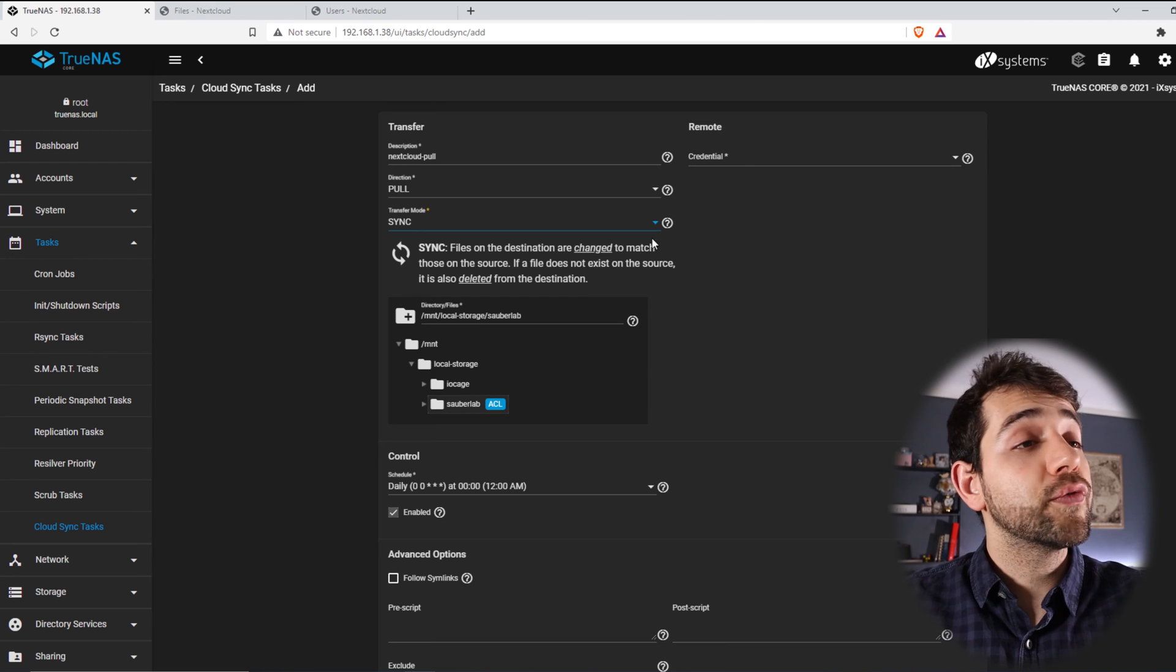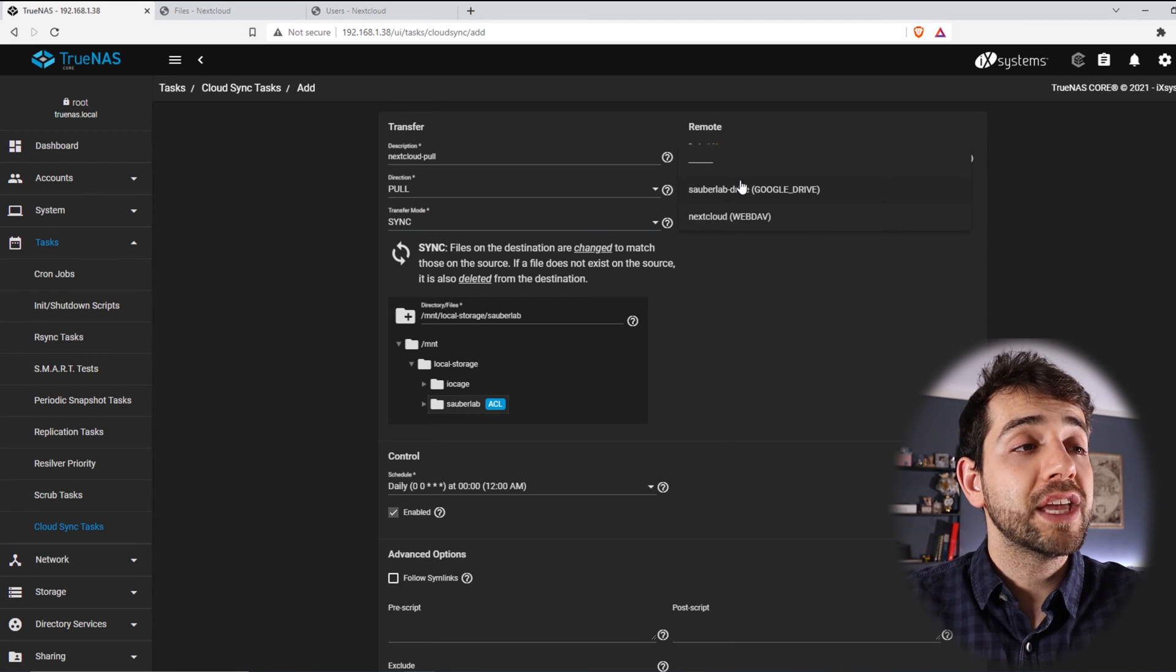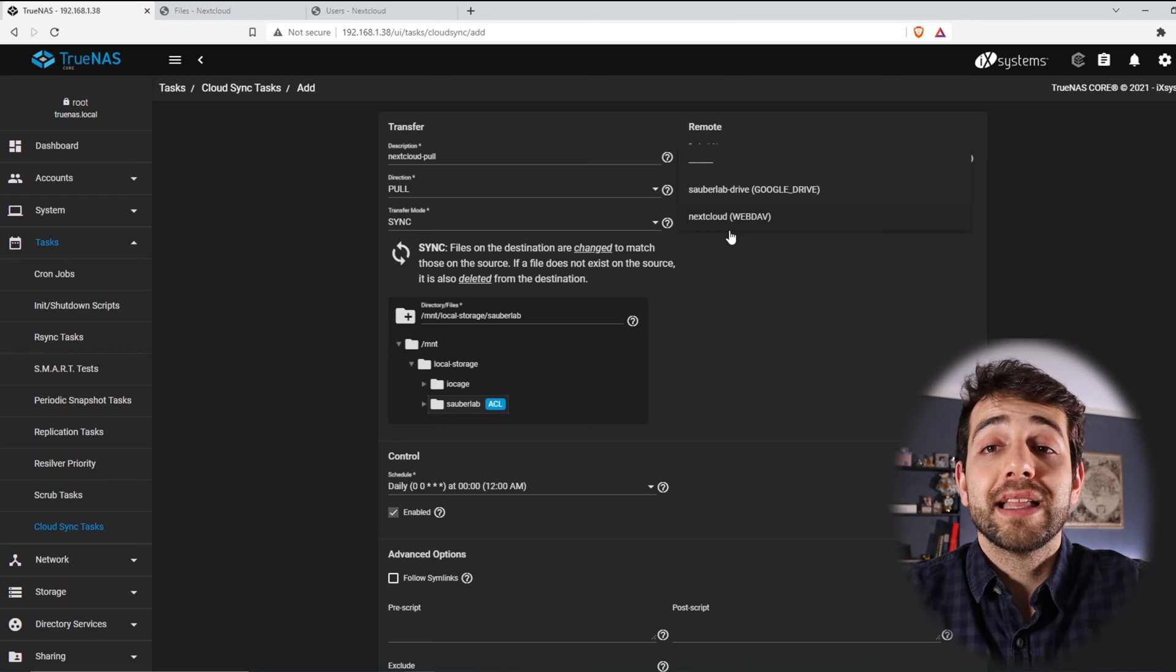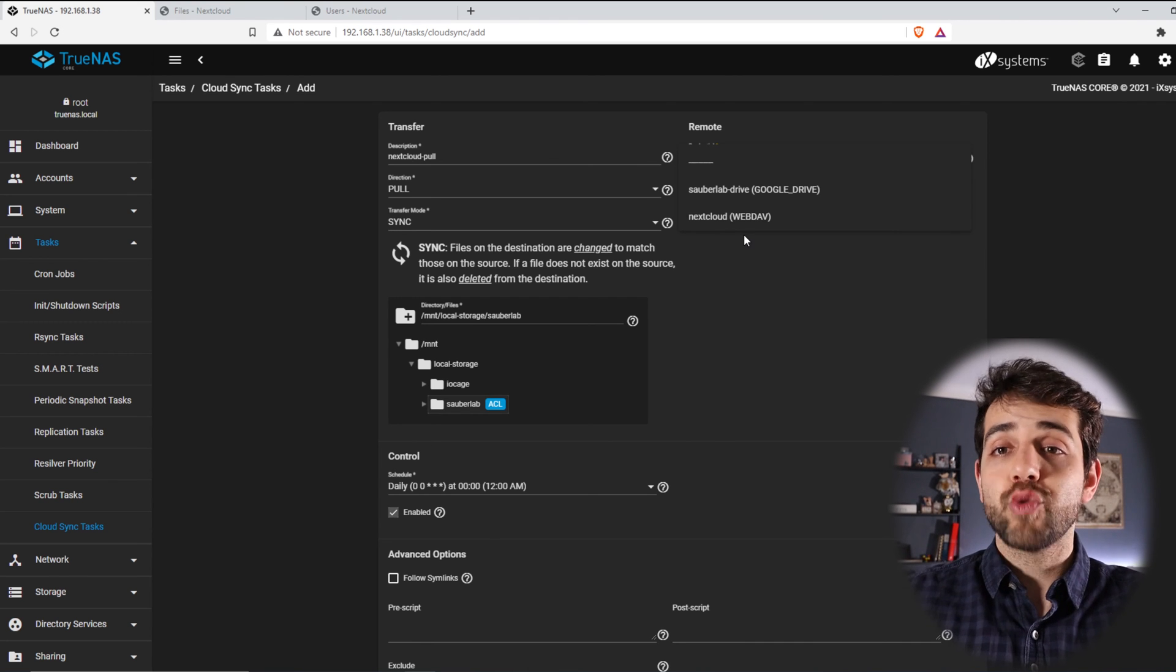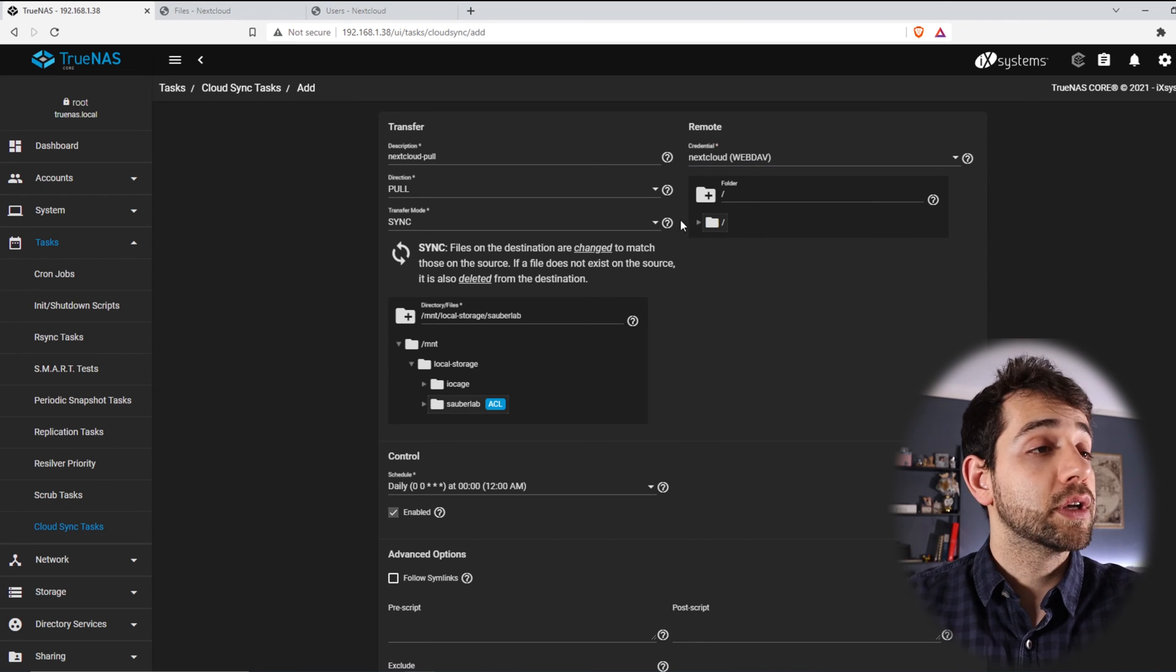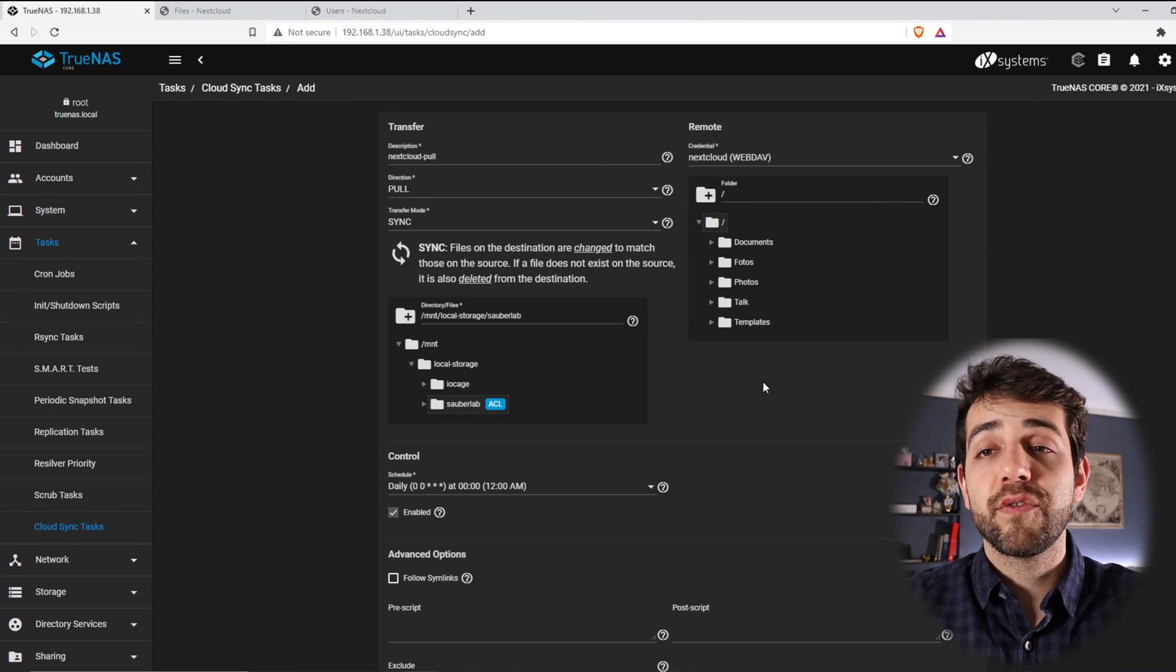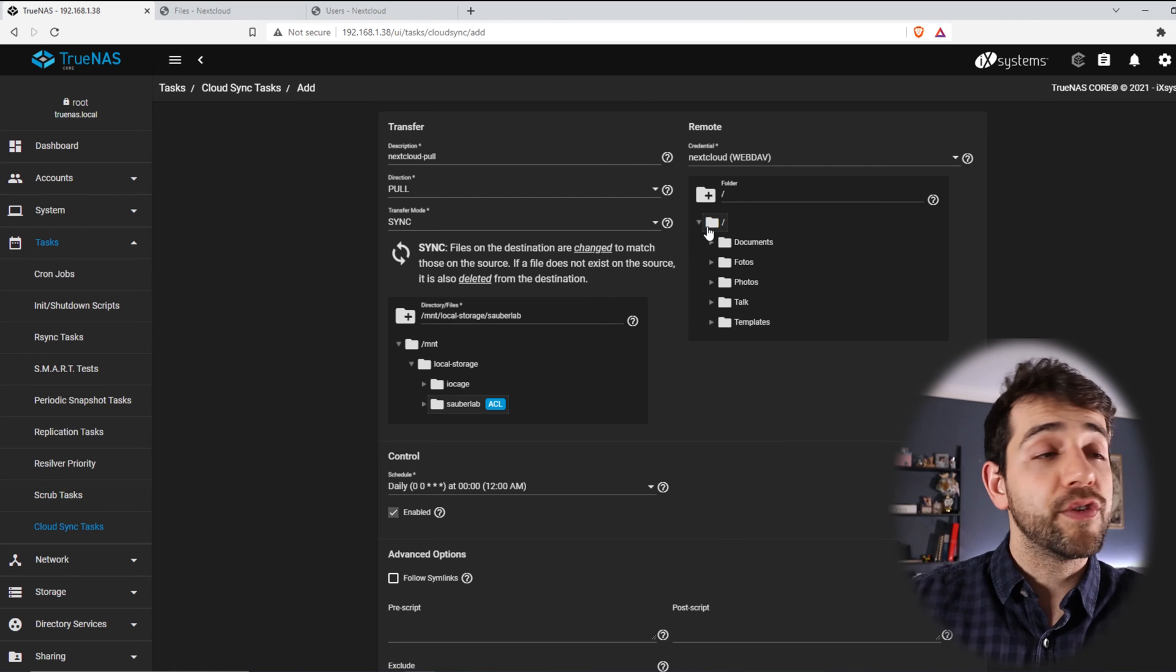One thing that you cannot forget is the type of credential. Depending on what credential that you set, they will have a different way to log in or a different way to access it. So let's go for Nextcloud, and I can select all the files. I can go and select some specific files if I want, but I want to be a backup for everything.